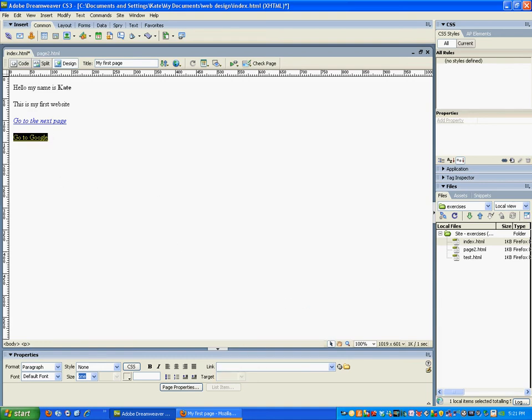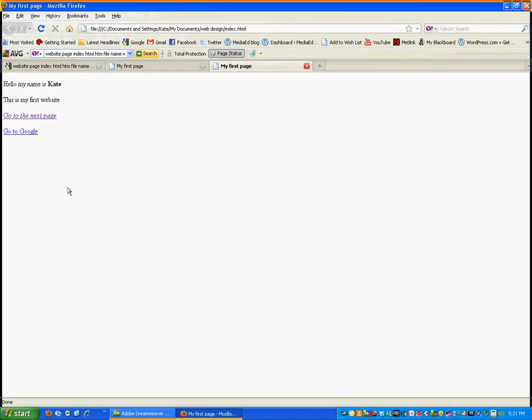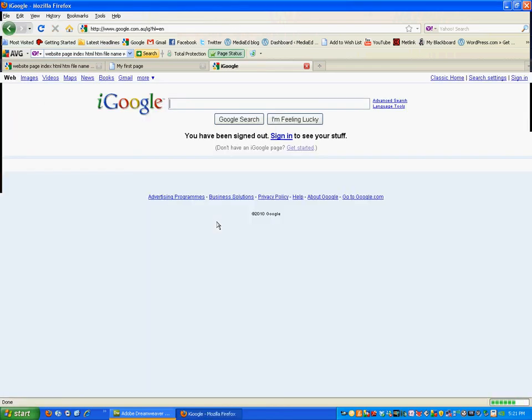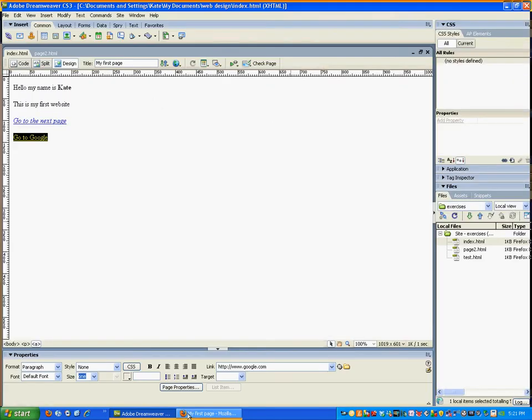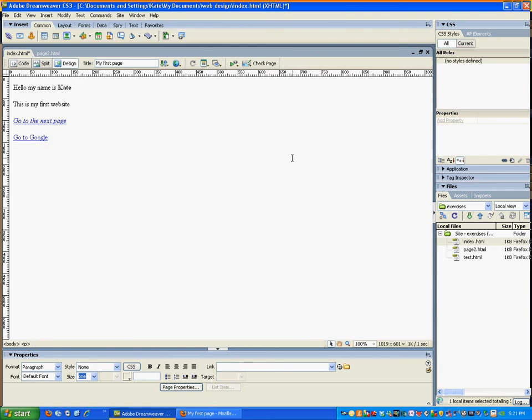And if I save it and preview it, there we go - you can see here it's actually now trying to find Google. So before when we do that, let's just take out that HTTP. HTTP stands for Hypertext Transfer Protocol - that's the protocol that says get us onto the internet.